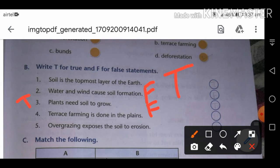Fifth: overgrazing exposes the soil to erosion. TRUE. Overgrazing occurs when the same land is used to graze cattle again and again. The grass on the topsoil is removed by the animals, exposing the soil and causing wind erosion.